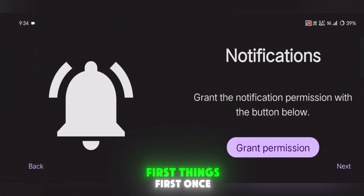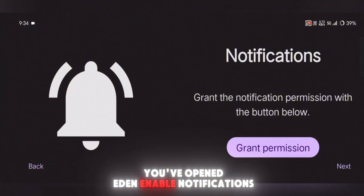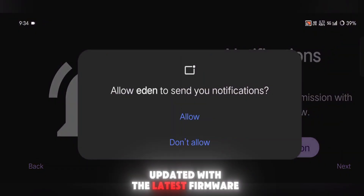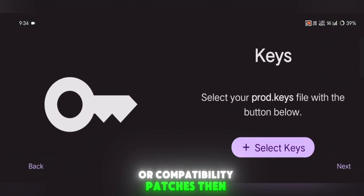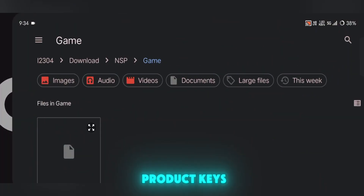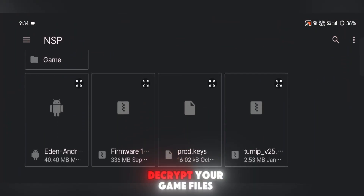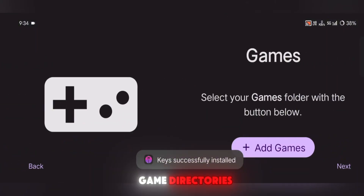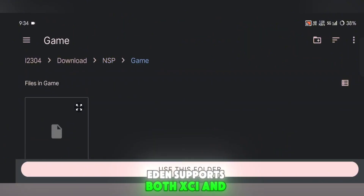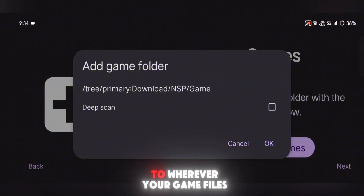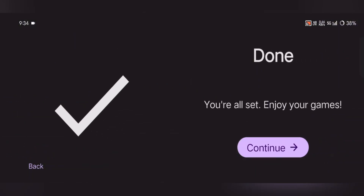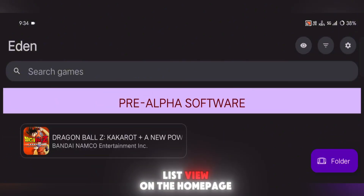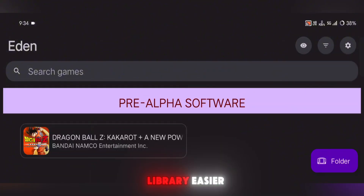Let's jump right into the setup. First, once you've opened Eden, enable notifications — this helps you stay updated with the latest firmware or compatibility patches. Then you'll need to install your product keys, which are necessary to decrypt your game files. Next, set up your game directories. Eden supports both XCI and NSP formats, so just point it to wherever your game files are stored. You'll also notice a nice new grid and list view on the homepage that makes browsing your game library easier.